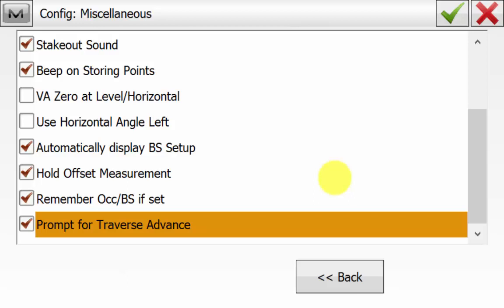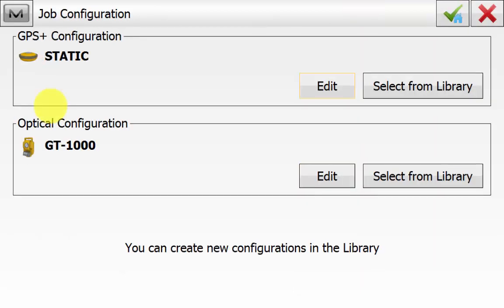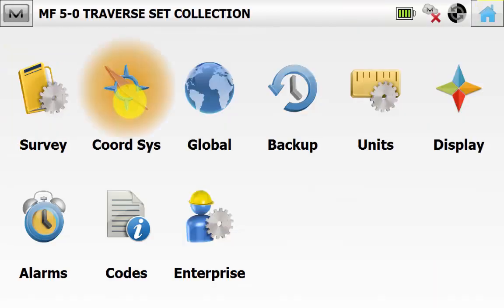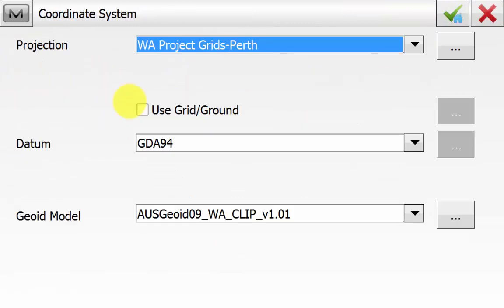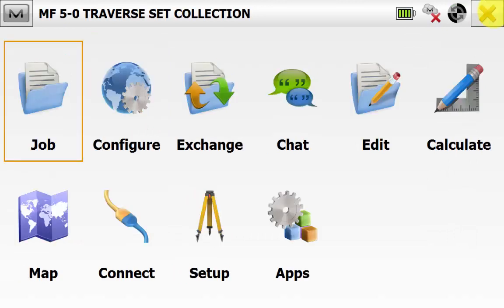Once you are happy, hit the green tick. From the home screen, go back into Configure and then Coordinate System. Ensure that you're in the correct coordinate system for the job with the right projection or localization, data and geoid, and then back to the main screen of Magnet Field.